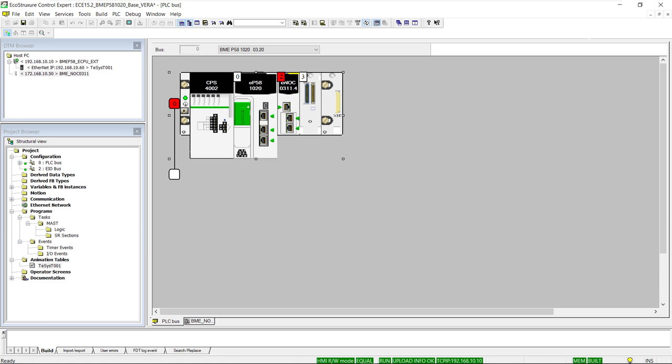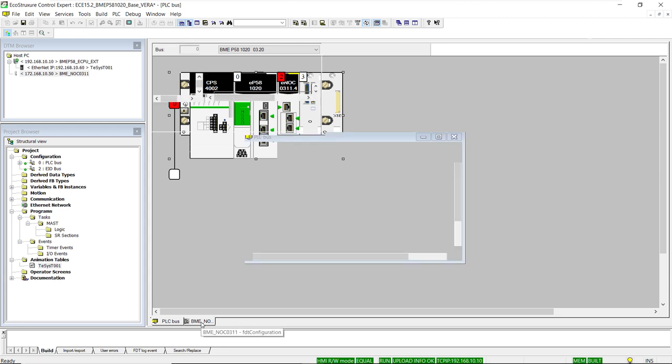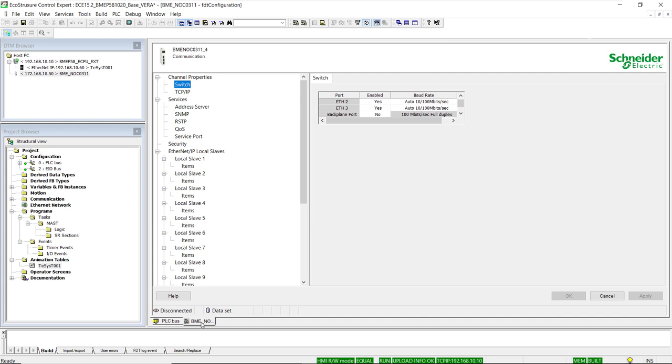This could also help improve asset management in the control system. The CPU and NOC modules in the M580 controller have the same type of object dictionary, which could be extremely useful to remotely access identity information of the processor or other modules on the PLC backplane not directly connected to the supervision network. In the sample project, the NOC module is connected to the external SCADA system, but its connection to the Ethernet bus on the backplane is disabled.